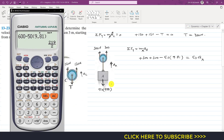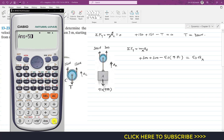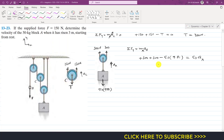From this: 300 plus 300 is 600, minus 490.5, gives 109.5. Dividing 109.5 by 50 gives 2.19. So the acceleration of block A is 2.19 m/s², and the positive sign indicates block A is accelerating upward.